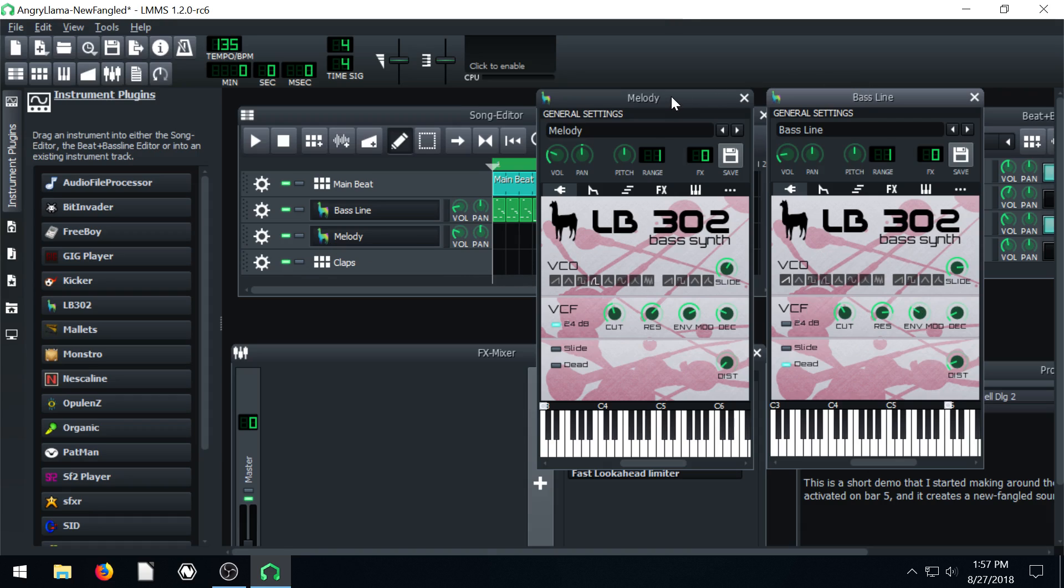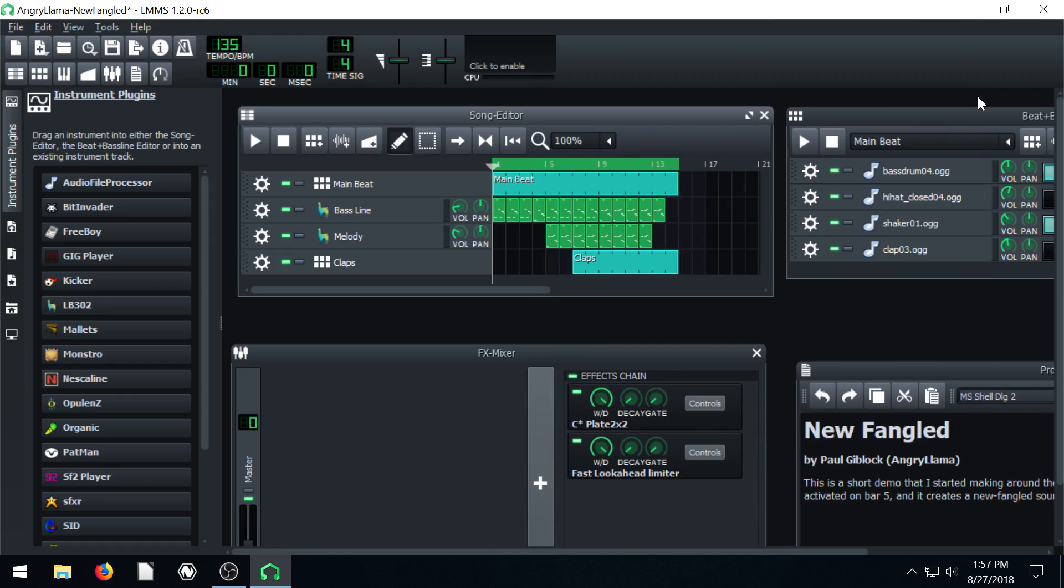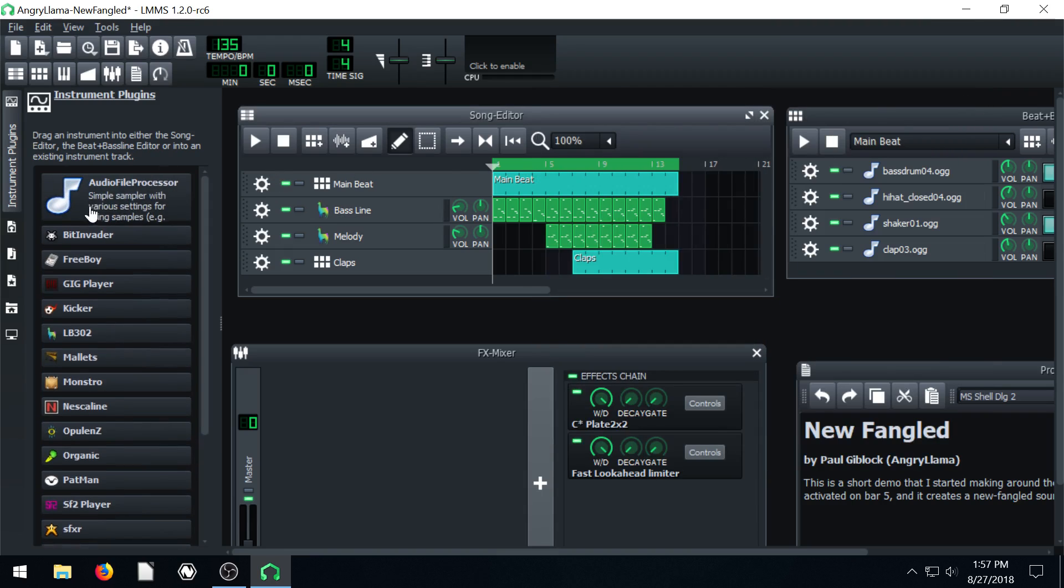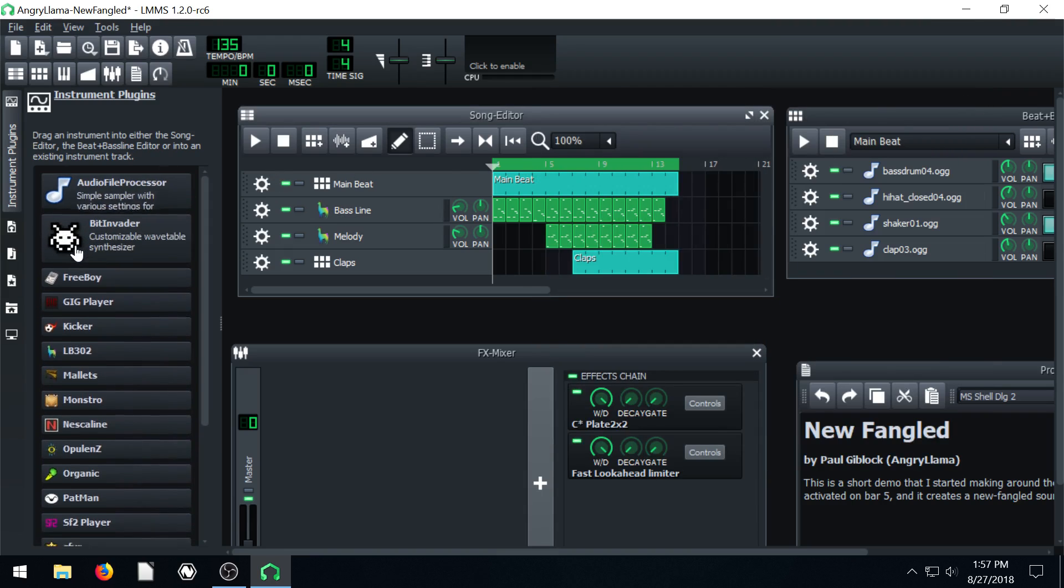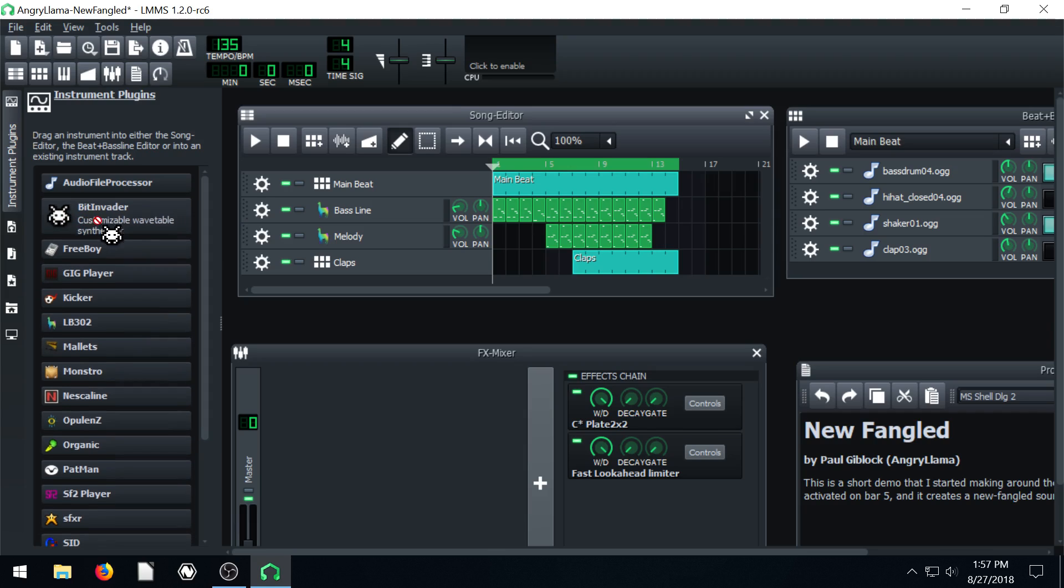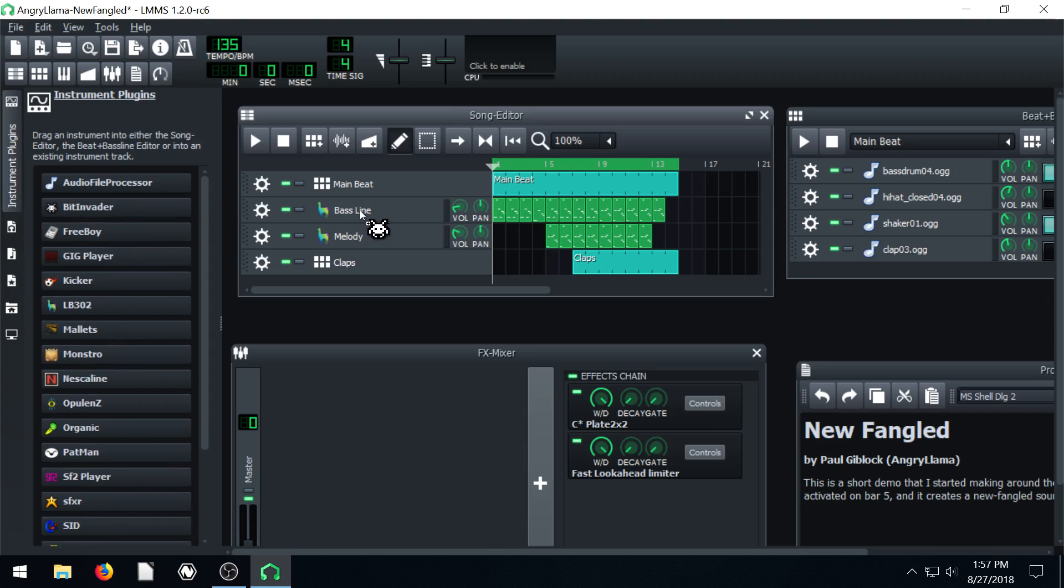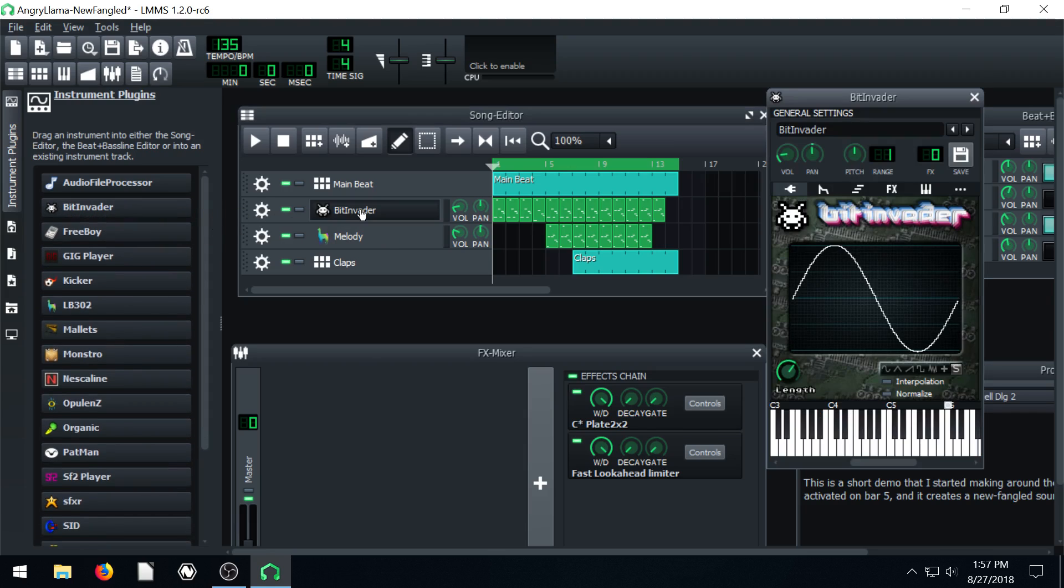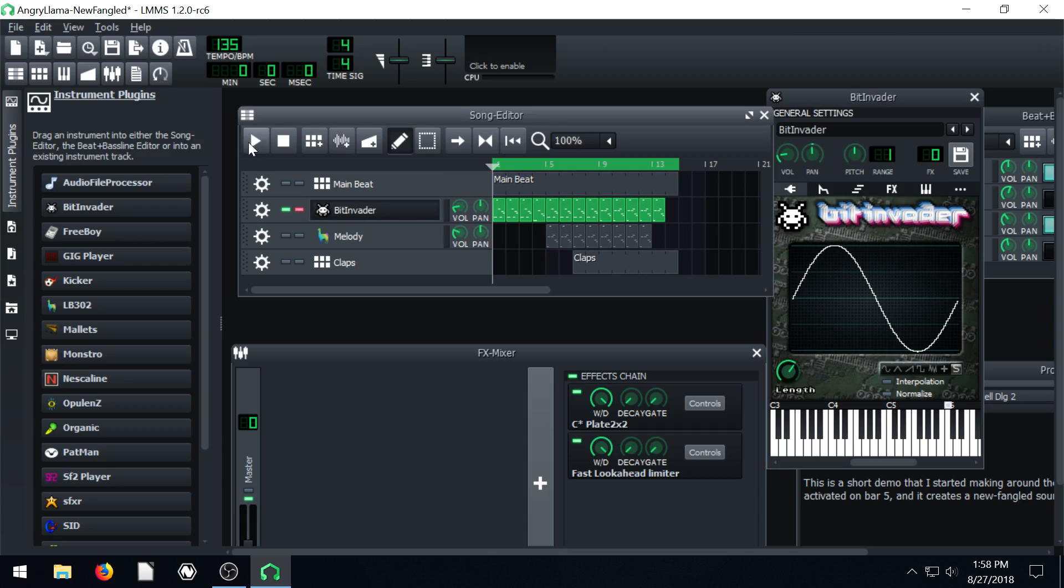So you can actually come and bring in, we can make this be our own sound if we want to. Let's bring in this Bit Invader one that we've looked at before. And we can just left click and drag it over top of this bass line. And it replaces it. And now when we play it, it'll sound different.